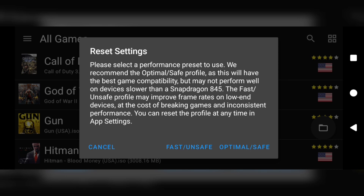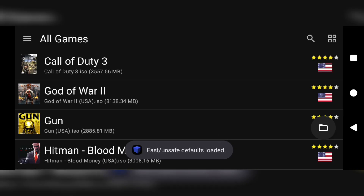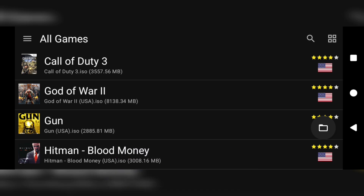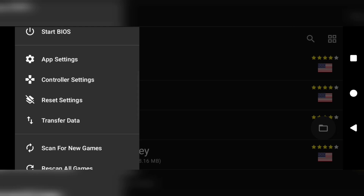Right now we'll be resetting the whole general settings of the application. We click on reset settings and a dialogue should appear with two options: fast or unsafe, and optimal or safe. For best results and to get the most out of your gaming experience, we go with faster and safe. A quick notification should appear saying your fast or unsafe defaults are already loaded. Once done, we head back to the three sticks at the top left corner.